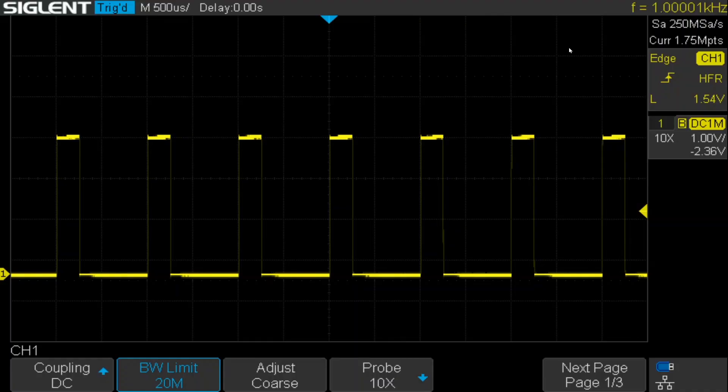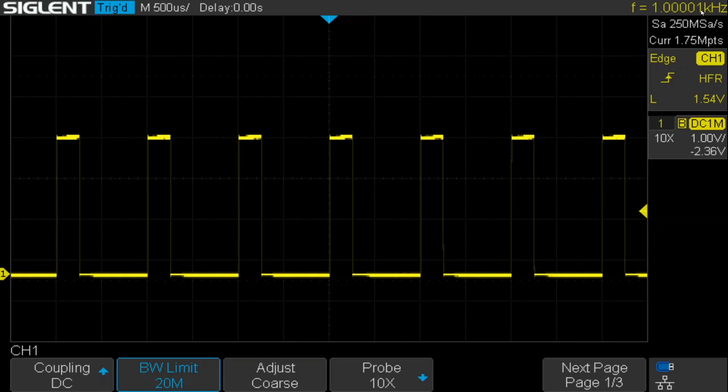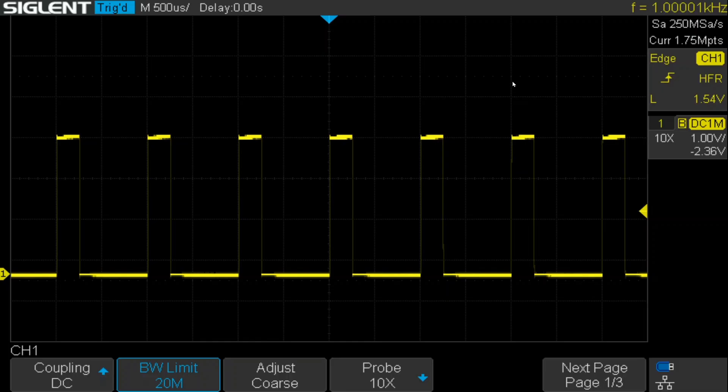And what we see is that the oscilloscope is measuring a frequency of 1.00001 kilohertz. And so, now we need to compute some new values for AccumIncR that will cause it to display the desired frequencies, starting with 1 kilohertz exactly.